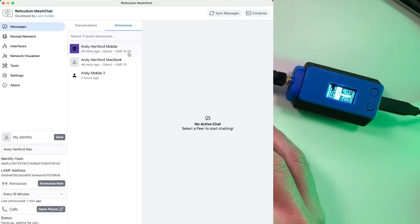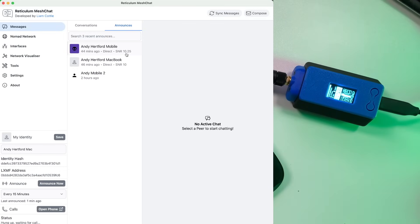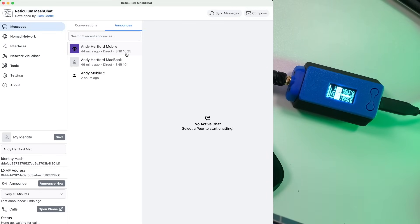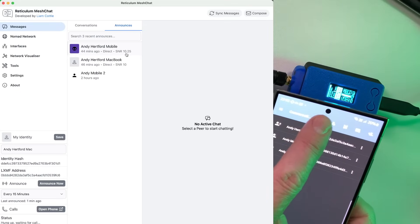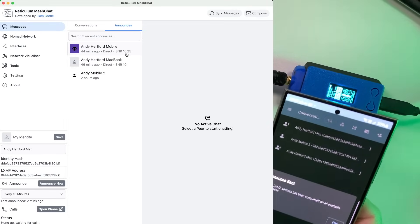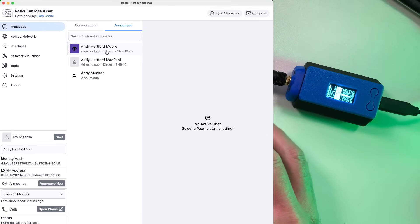And you can also see the signal to noise ratio as well. So you can see it's incredibly strong here, 10.25 because we're basically sitting right on top of that node. So if I go into my sideband app and just do an announce there, you should see that Hartford mobile node. It updates a second ago and it's saying it's direct because it's come straight over radio.